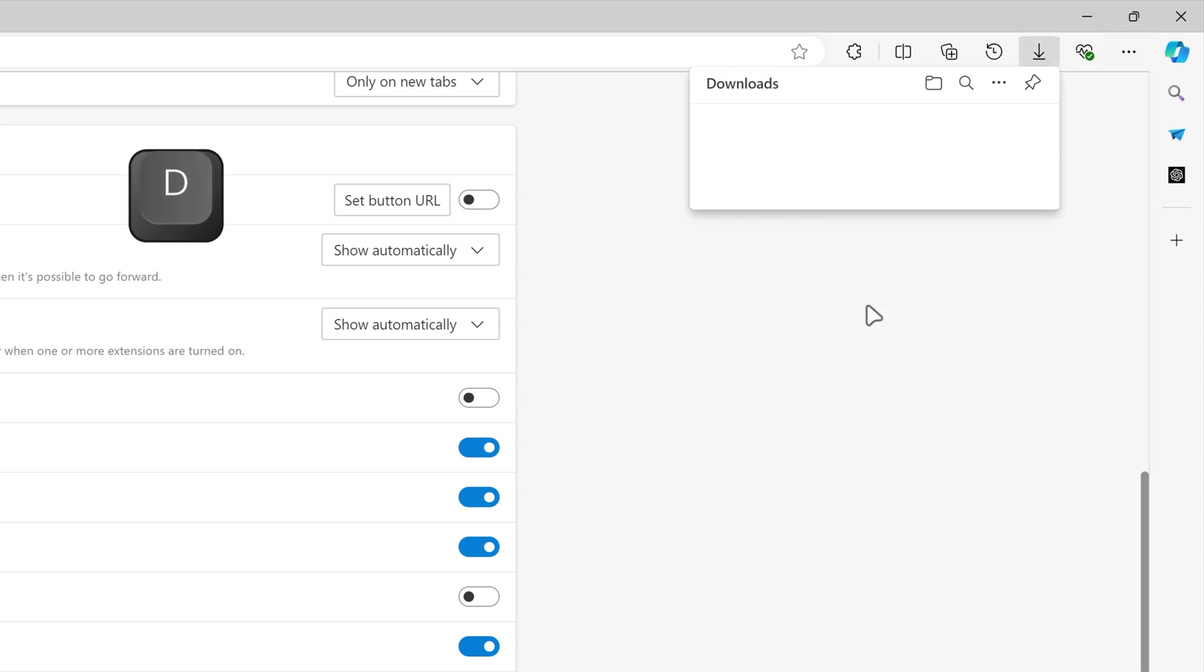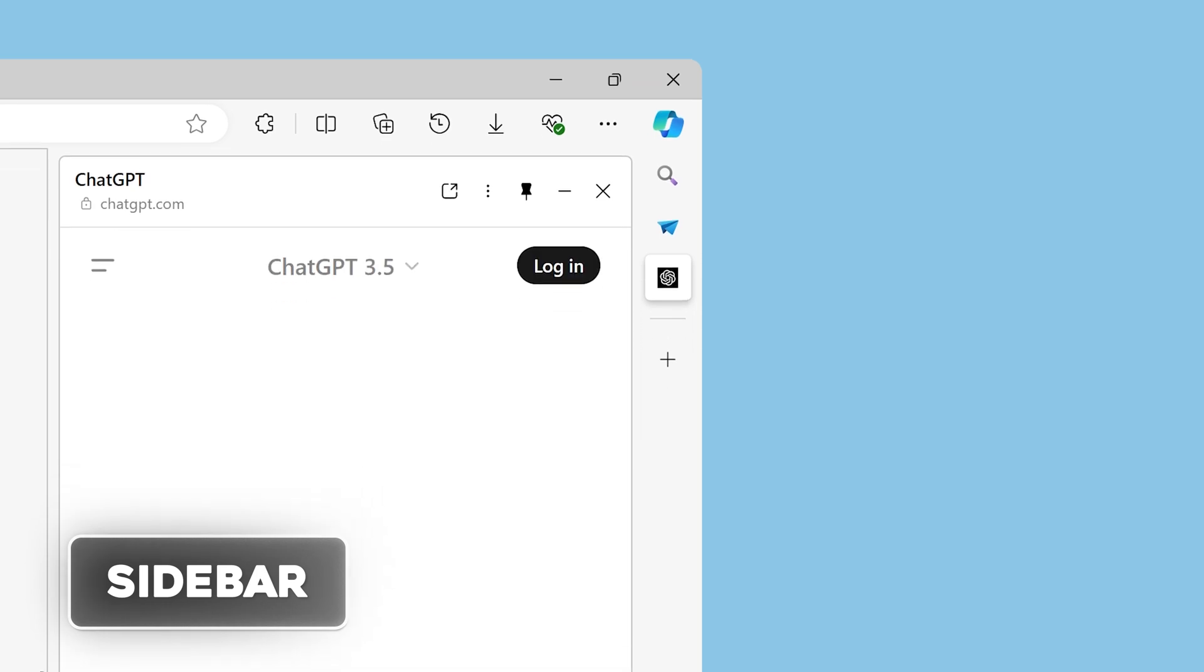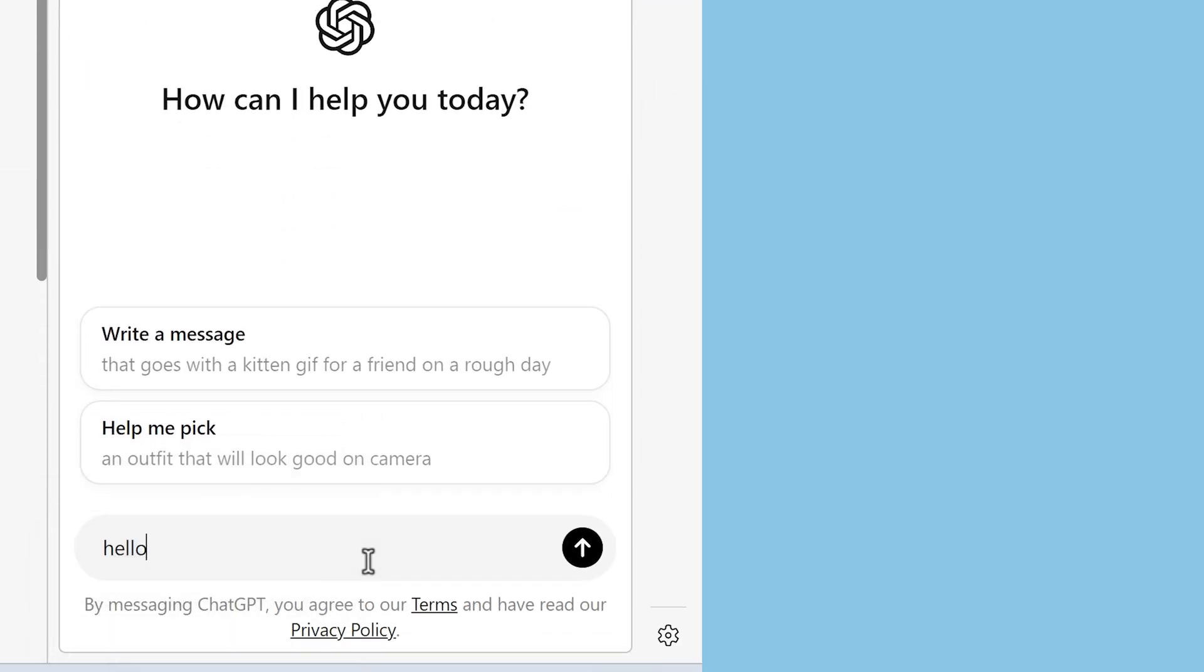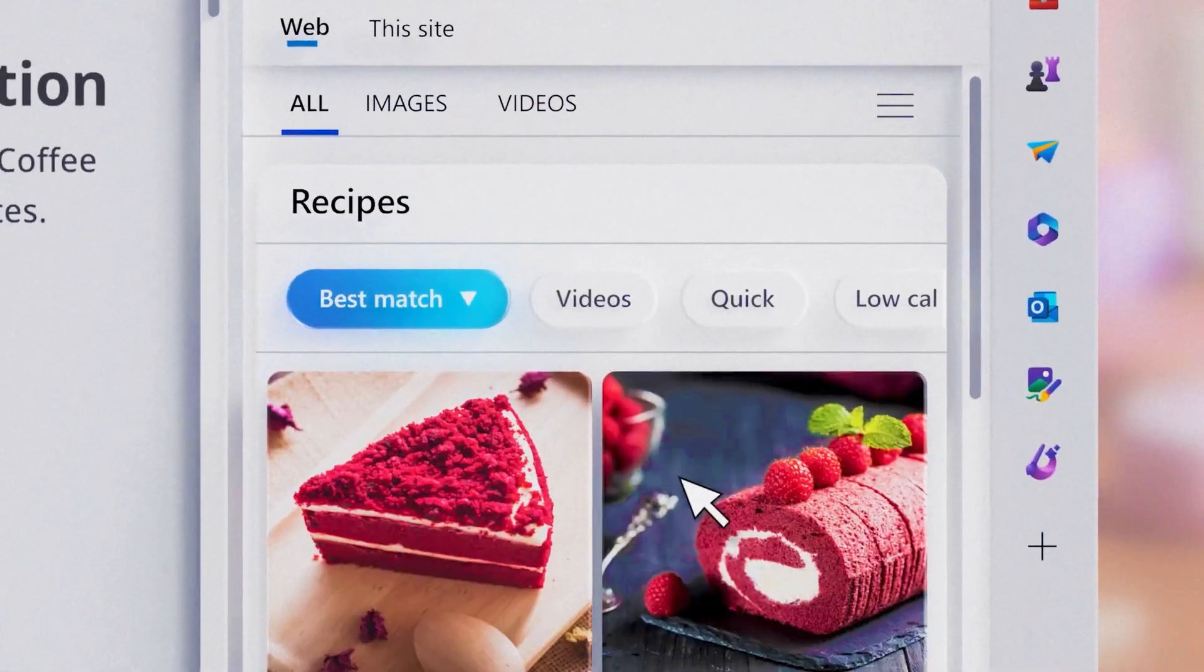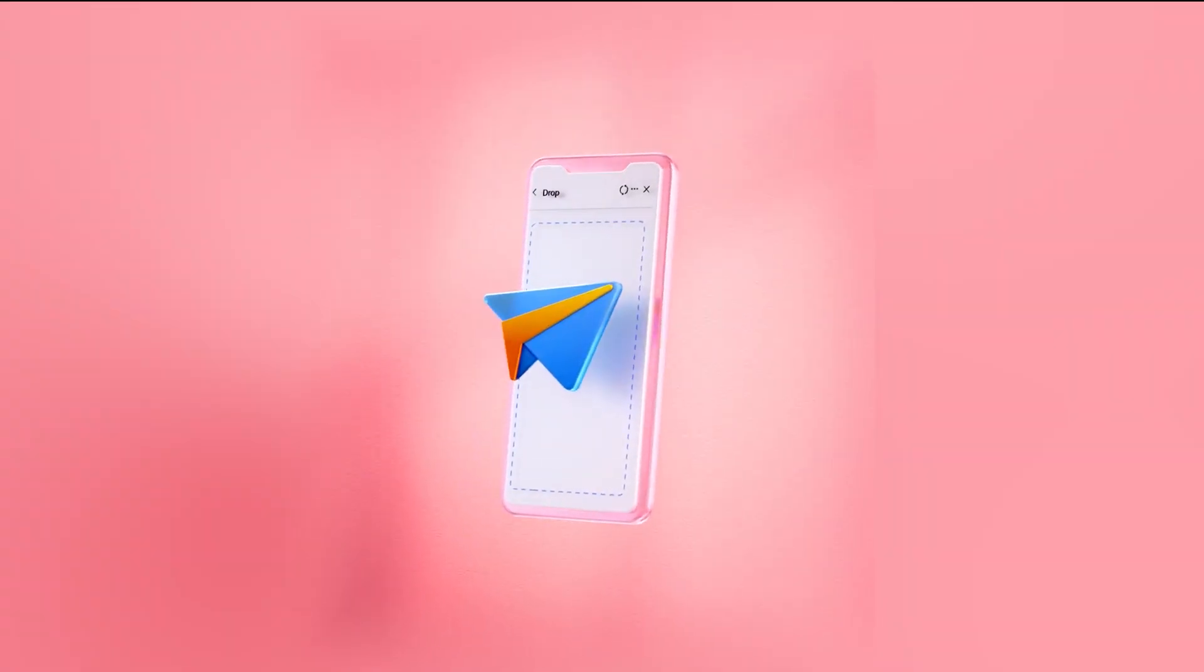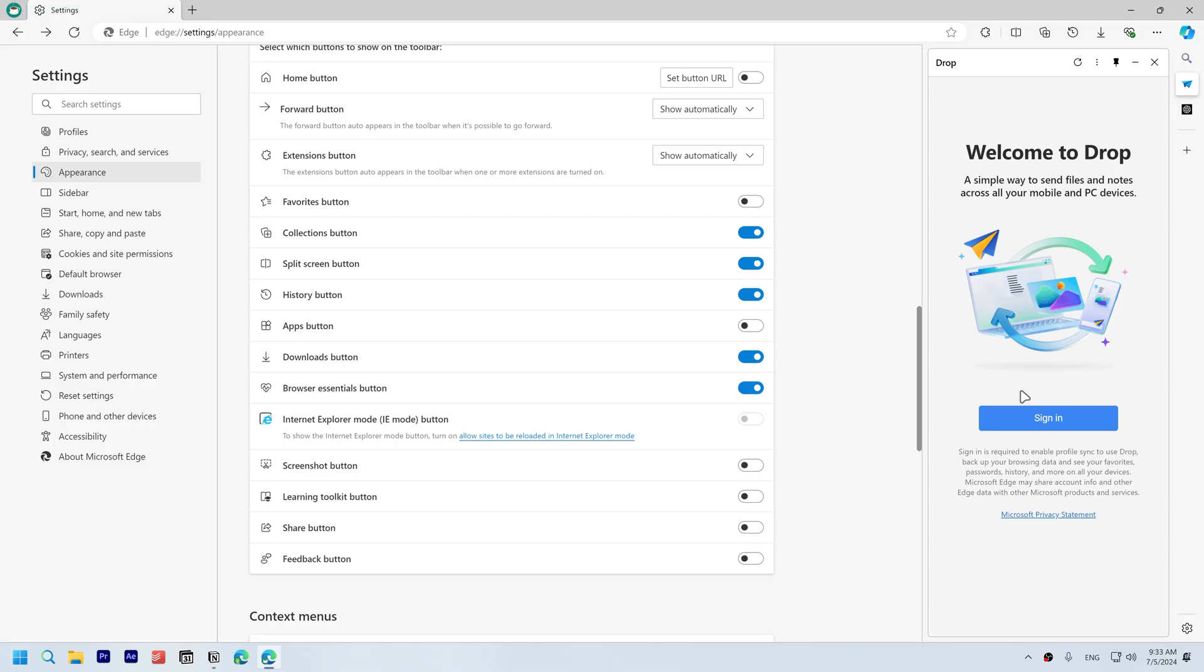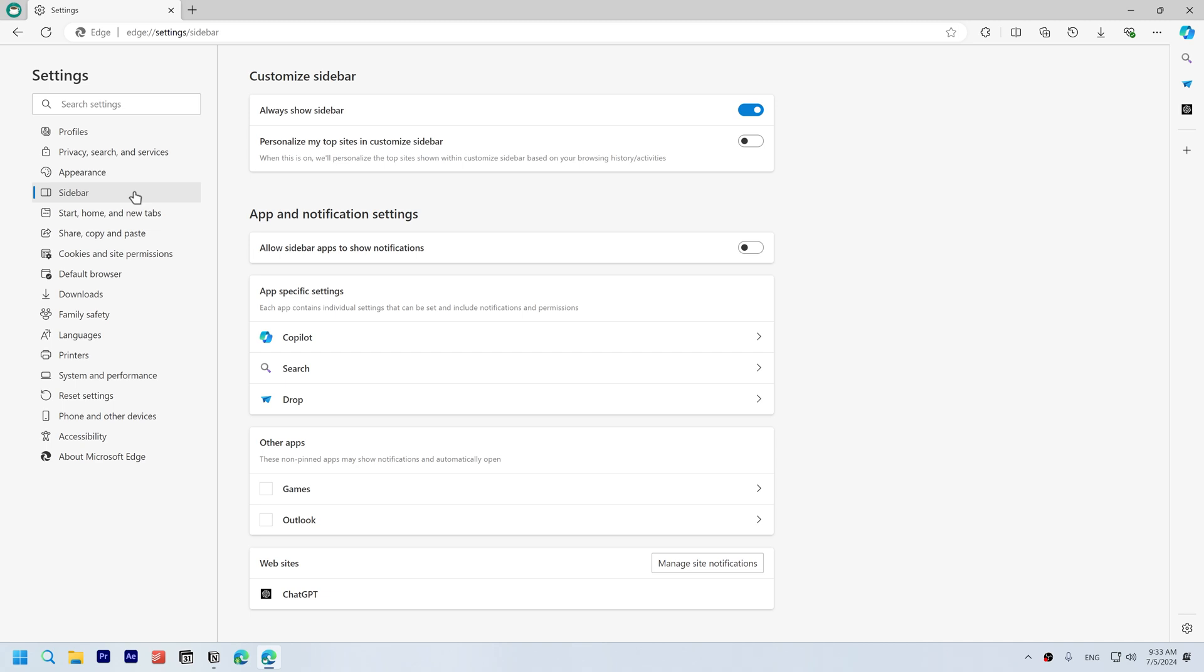Sidebar. The sidebar can be useful for quickly accessing web apps like ChatGPT, performing quick searches, or use Drop to share files and messages between your devices with Edge installed. However, if you find it distracting, you can disable it along with the Copilot button.